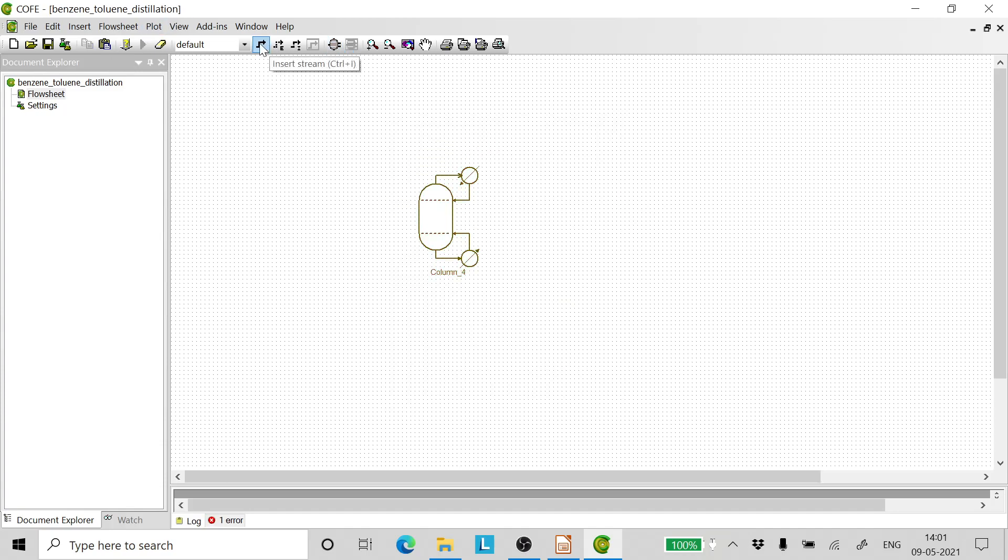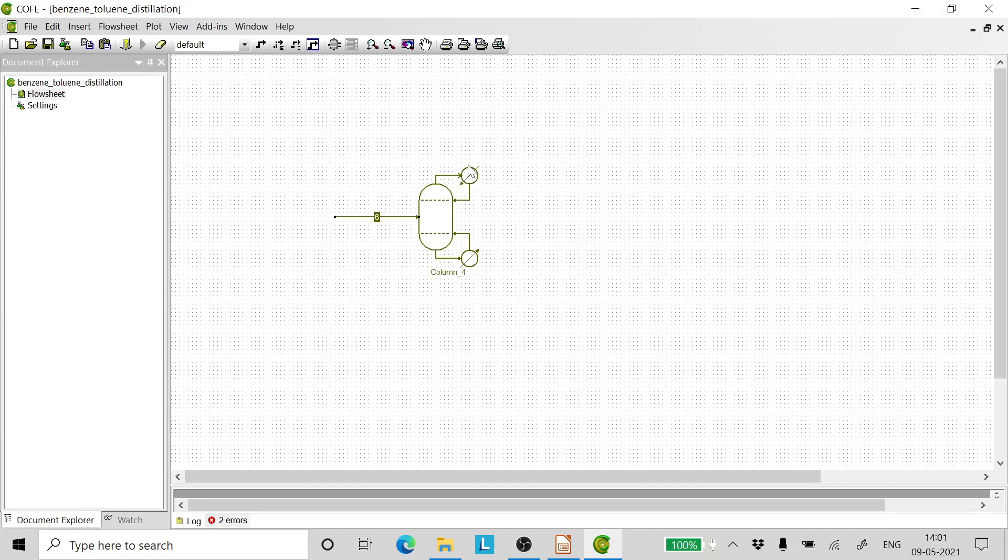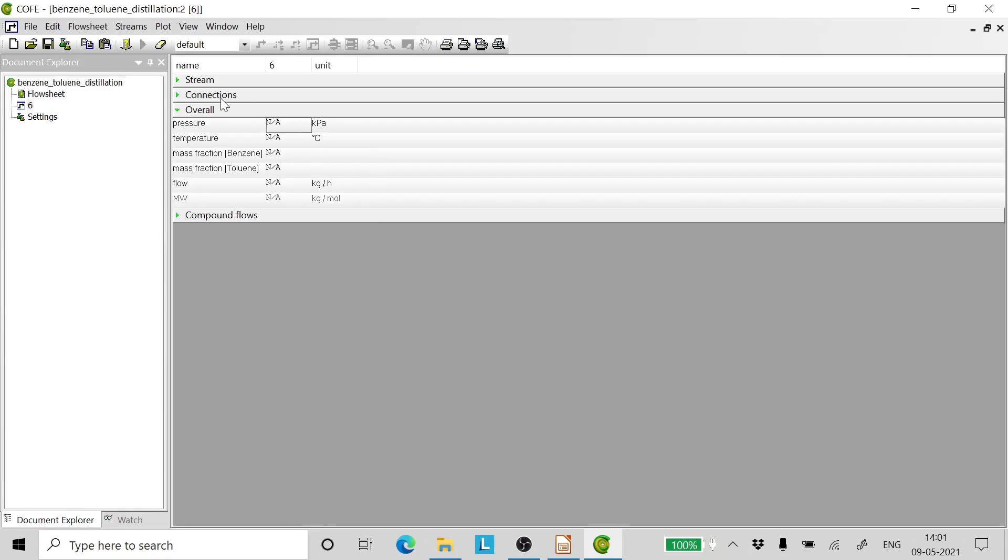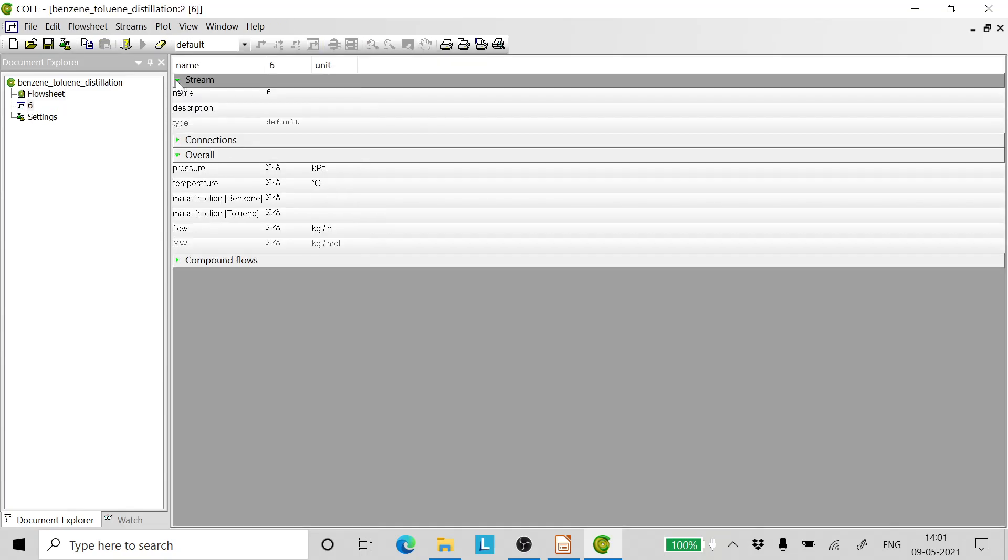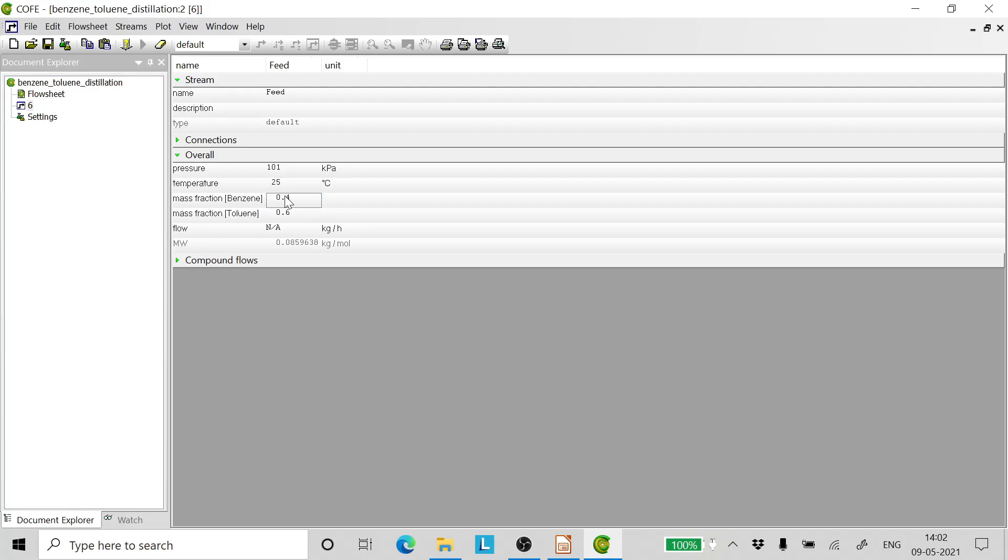Now let's add a feed stream. We can rename the feed stream. The feed stream is at a pressure of 101 kilopascal. Let's assume some temperature because it is at bubble point. We do not know what is the bubble point temperature.